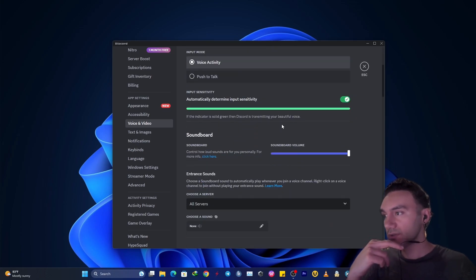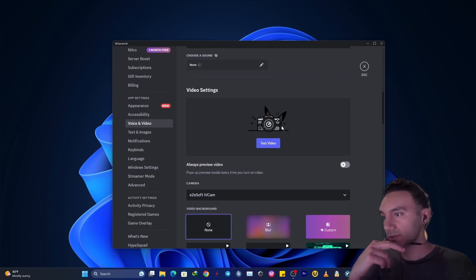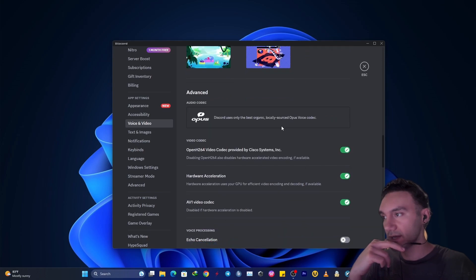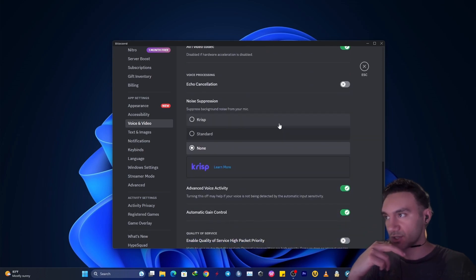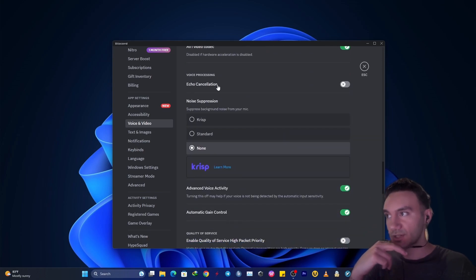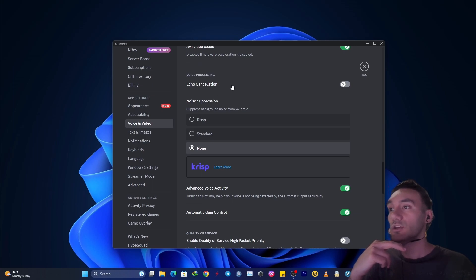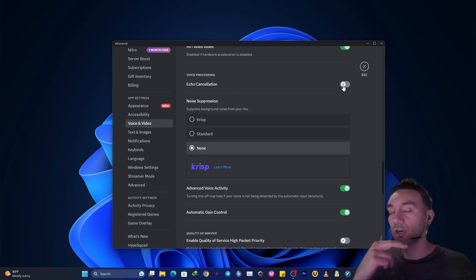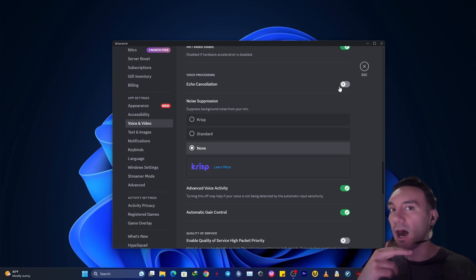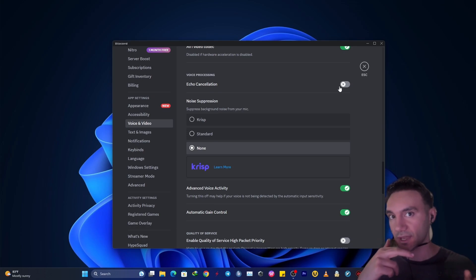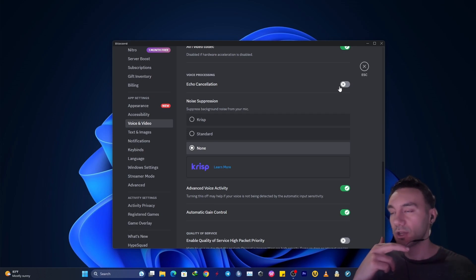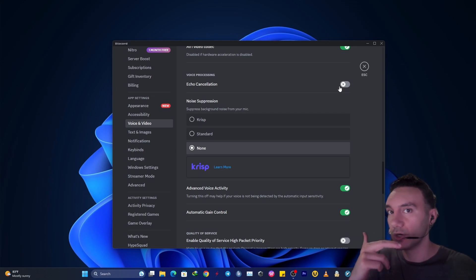Then scroll down to this section, echo cancellation under video processing. You might want to consider turning it off. I'm not telling you that it will work 100%, but it could change your voice quality to get better.